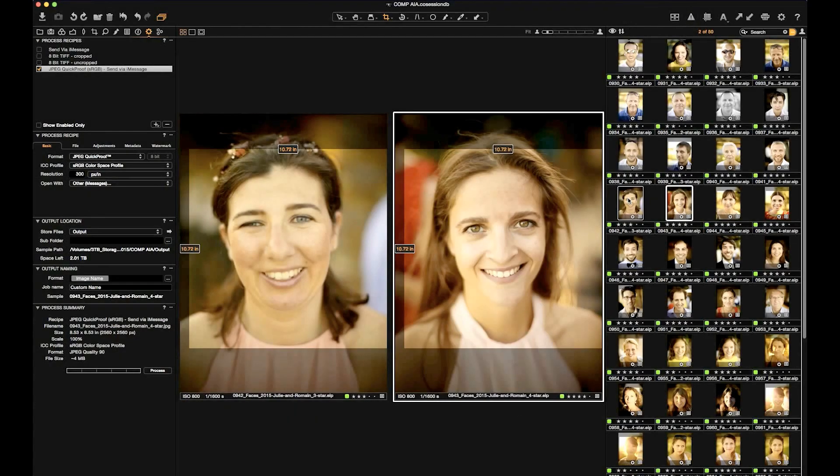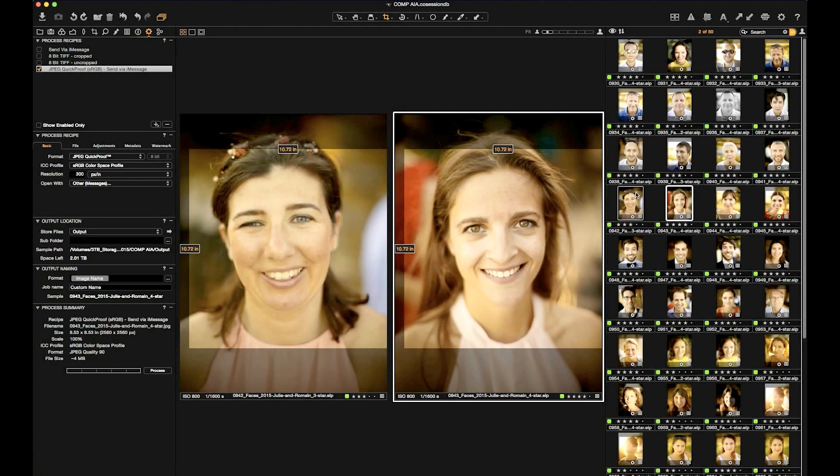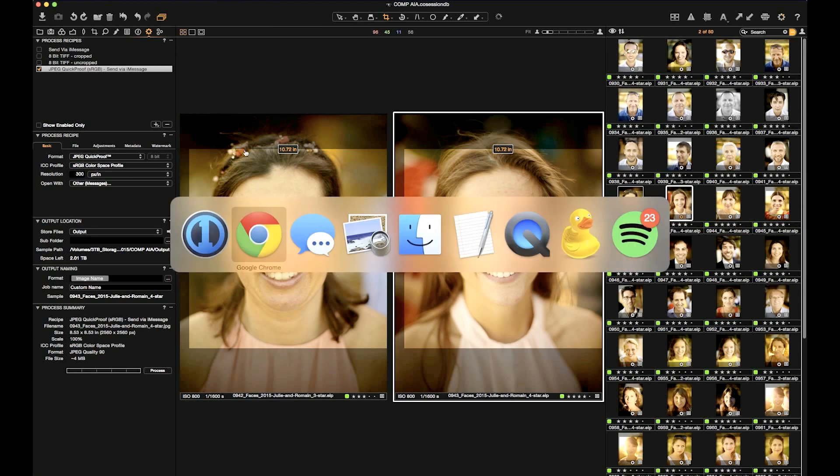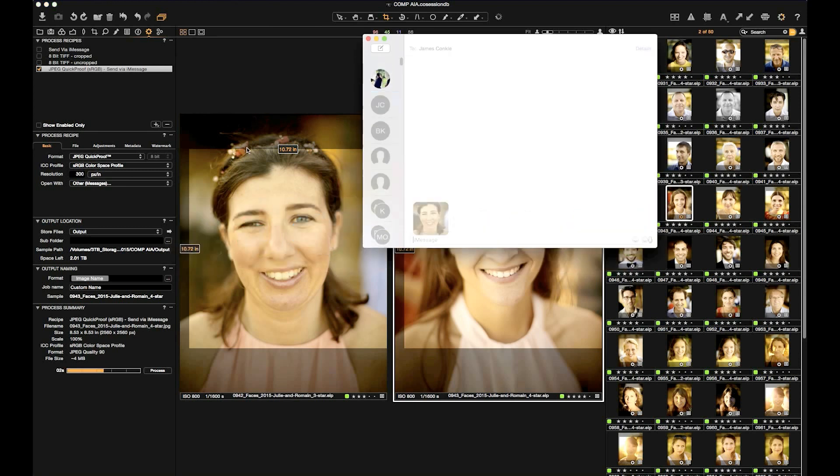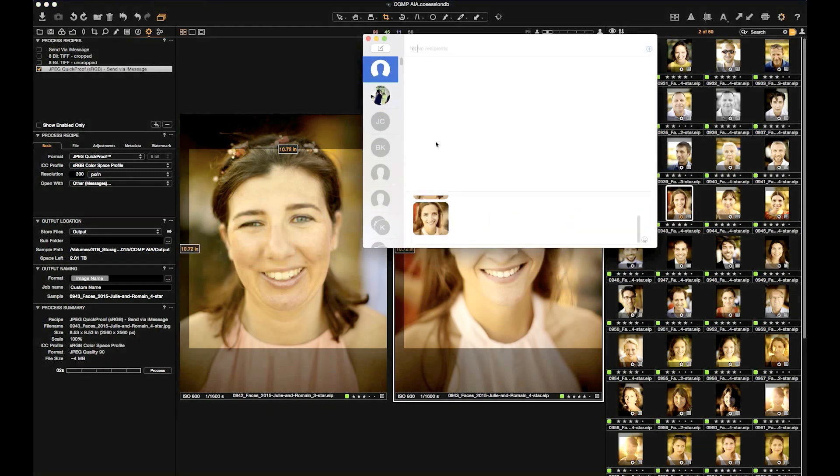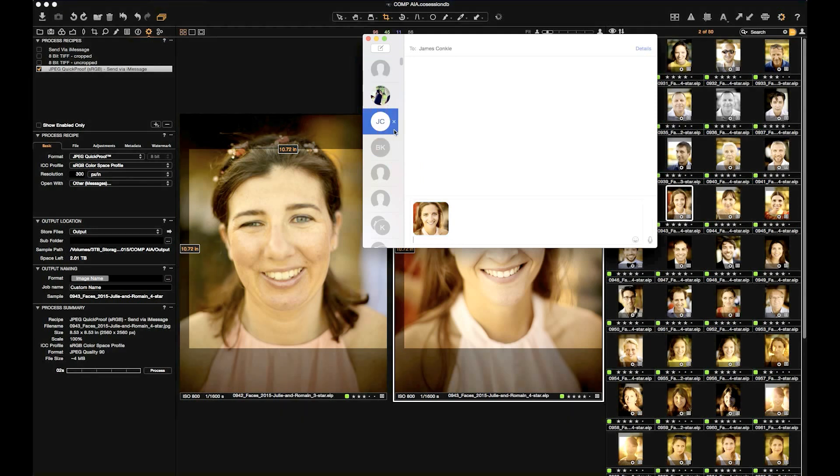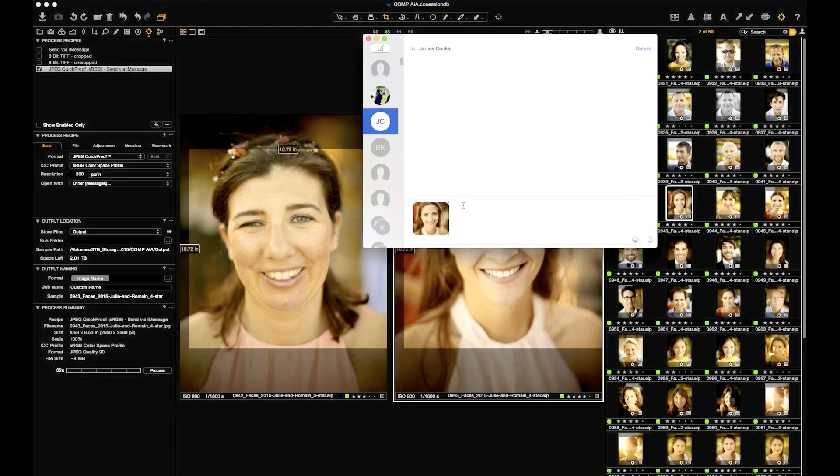Using this process recipe, I can process files directly from Capture One into Messages, where I can send them off to a client, an art director, or someone else. Here I'll select a couple images. I'll process them. I'll switch to Messages where they're already being processed to. I'll grab both of them, drag them onto the JC icon for James Conkle, our intern, and I'll send them off.